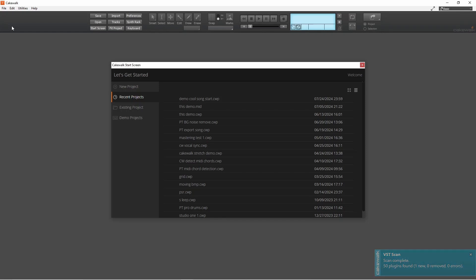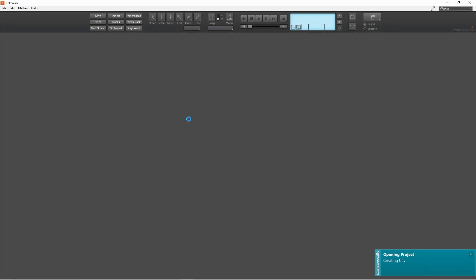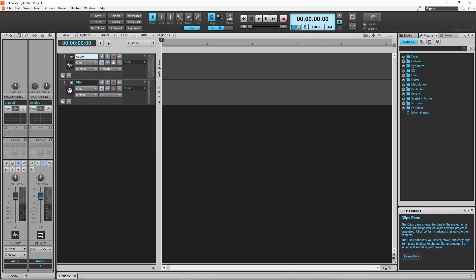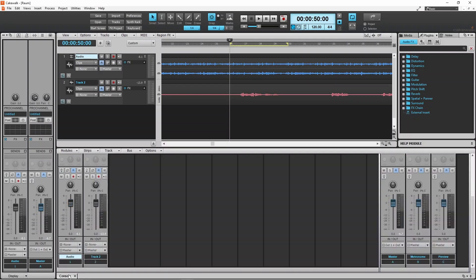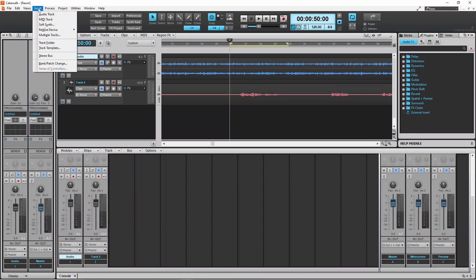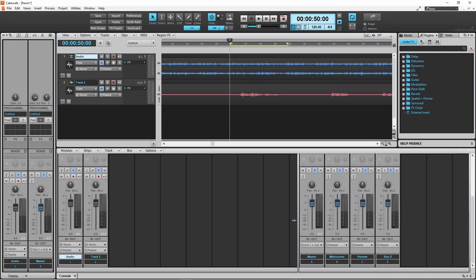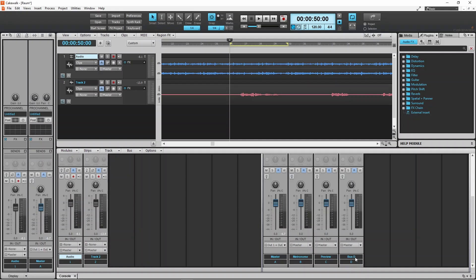Now open a project or create a new one. If the mixer pane is closed click on the console tab. Then click on insert, click on stereo bus, double click on stereo bus name, then type in reverb.